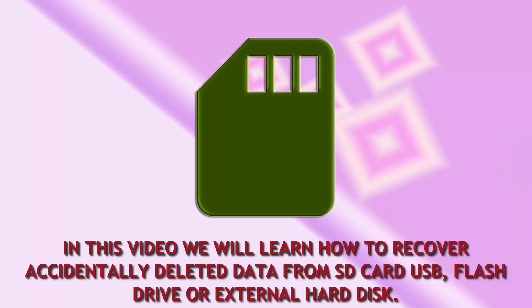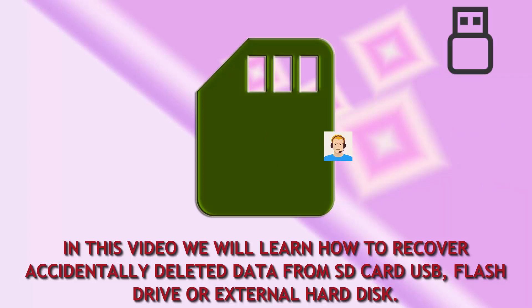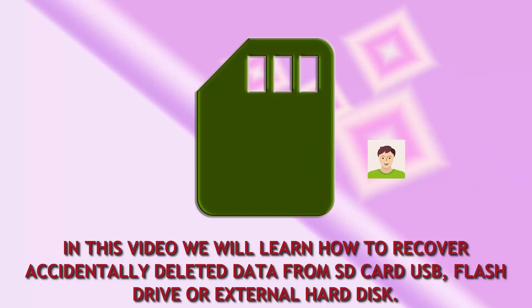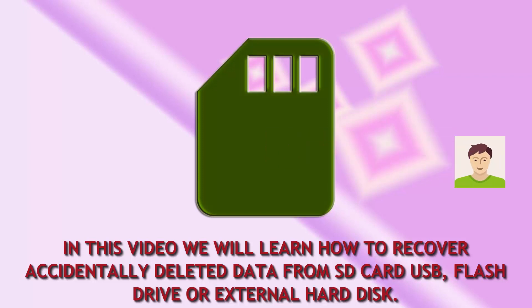In this video we will learn how to recover accidentally deleted data from SD card, USB, flash drive, or external hard disk. Have your SD card, USB, flash drive, and have lost all your data accidentally or in case of corrupted external disk and now want to get it back?